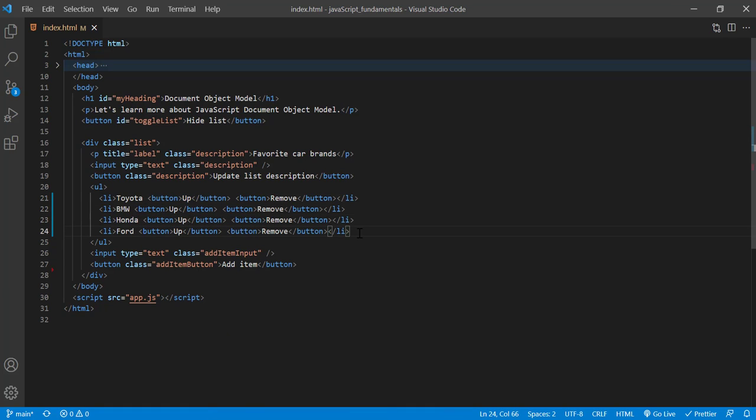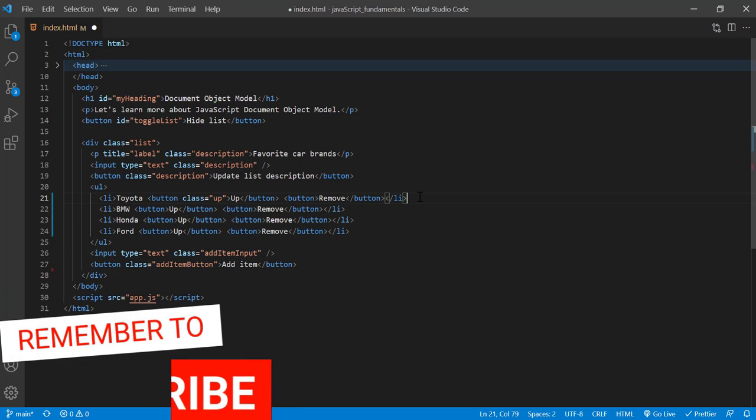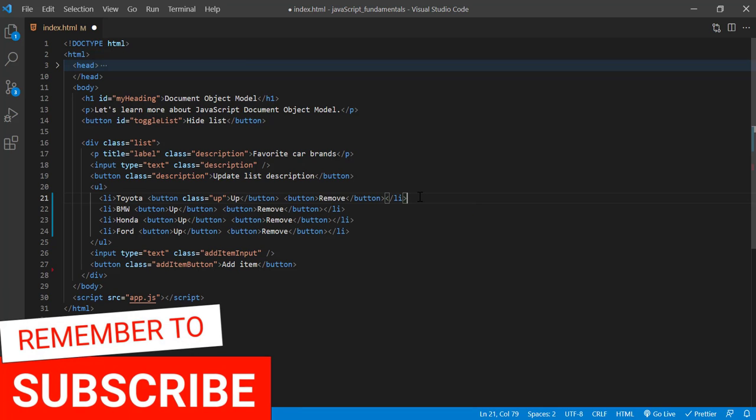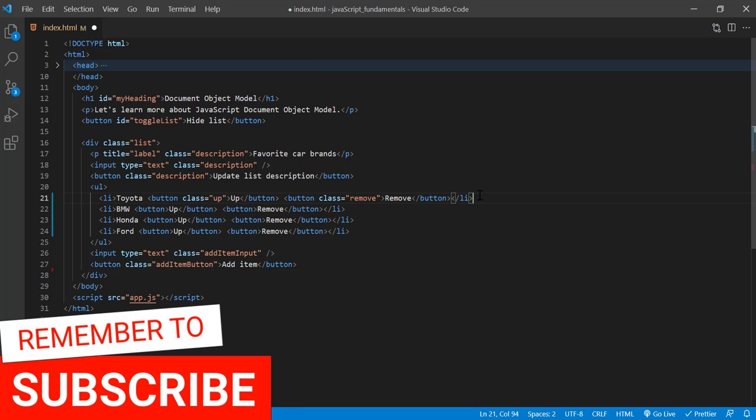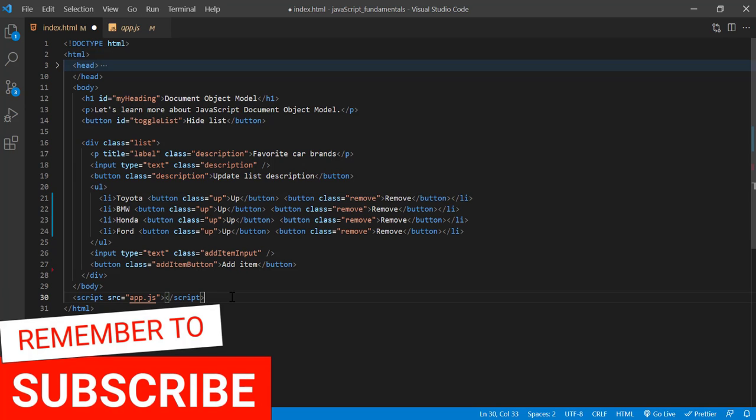So now that we have multiple buttons here, let's apply class on each one so that we can easily select them in our handler. I'll give the first button the class up, and the second button the class remove. And I'll do the same for others. I'll save the changes.